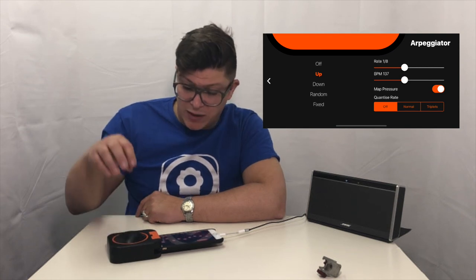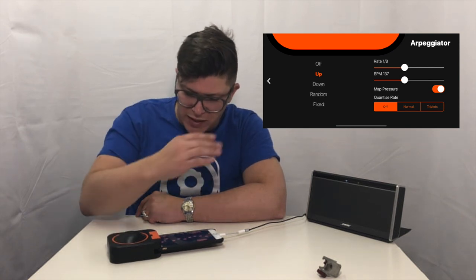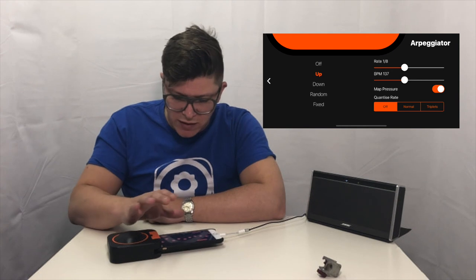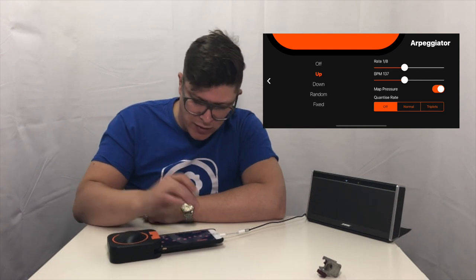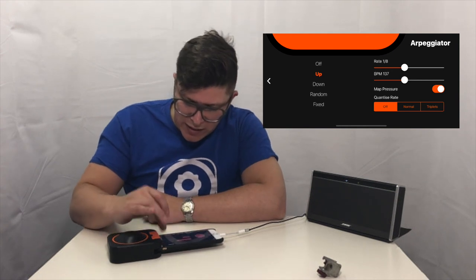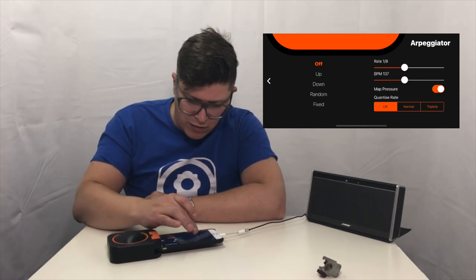So you can see as I press harder it plays faster. So there's all kinds of fun things you can do with that. Let's go back in there. Let's turn that off.